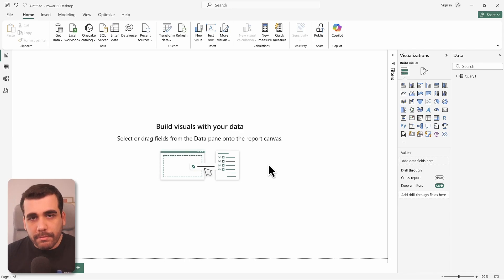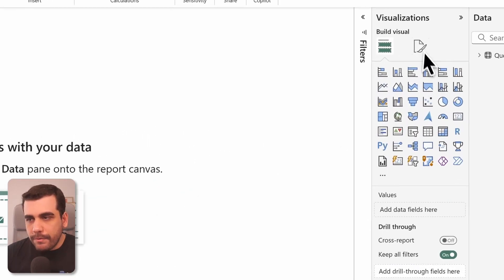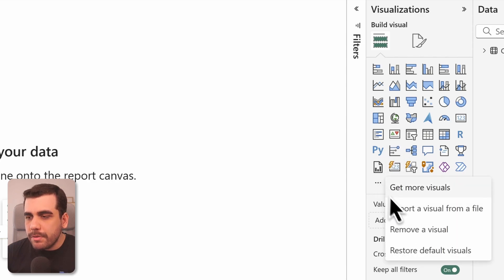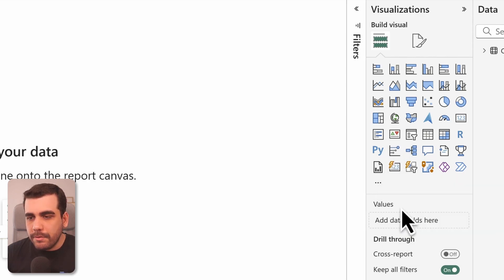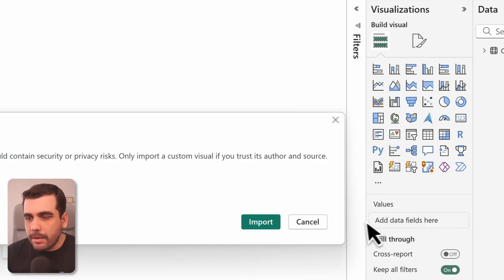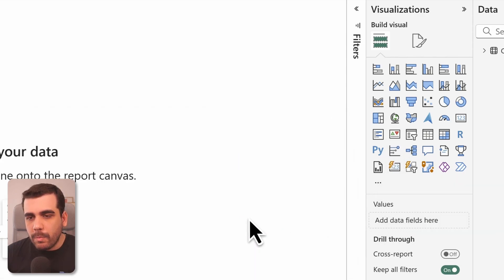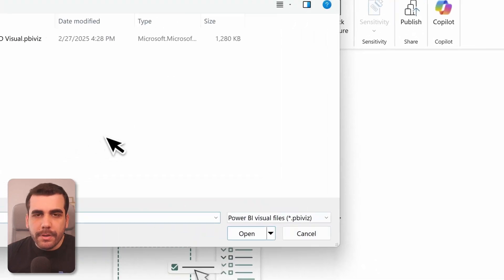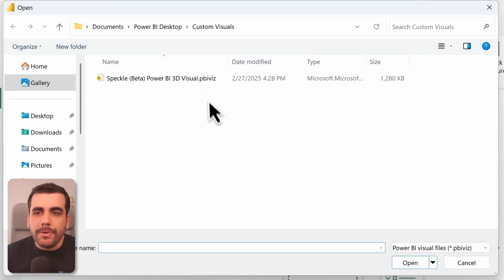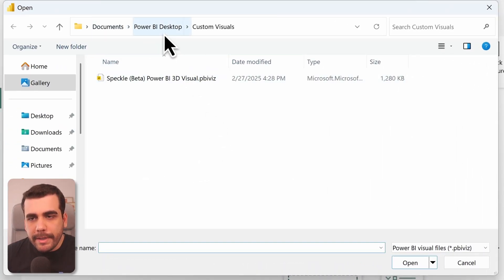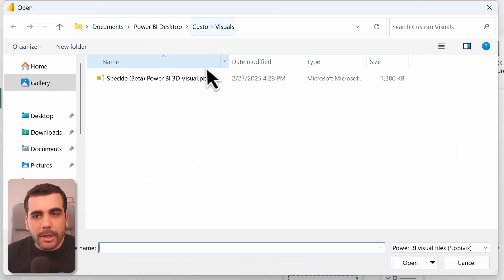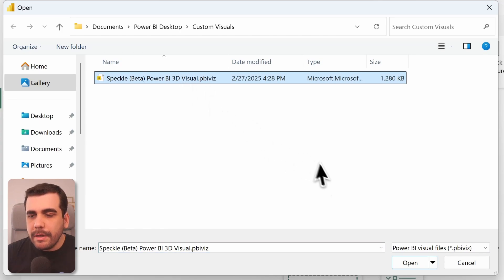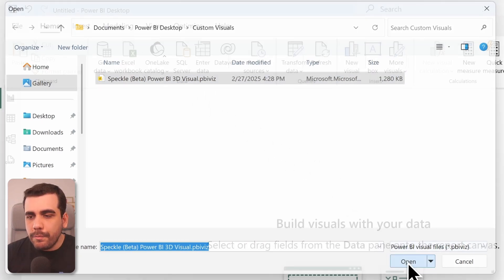To do that, we need to import a 3D visual. Let's go ahead and import it. Go to Visualizations pane, select Get More Visuals, import the visual from a file. We'll accept the warning. So the path we need to go is Documents, Power BI Desktop, and Custom Visuals. Go ahead and select 3D visual dot PBI, this file, and select Open.